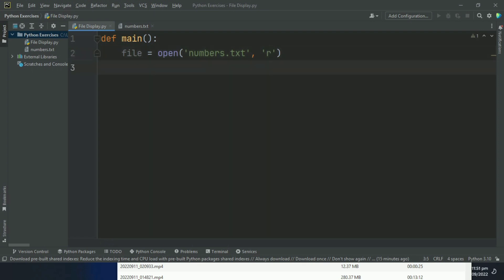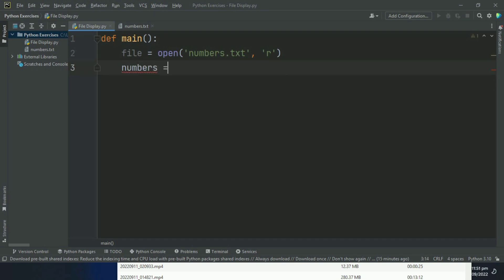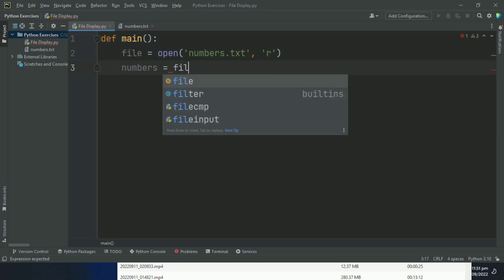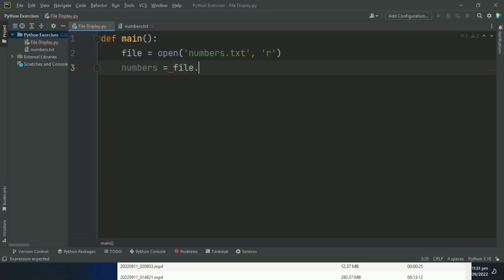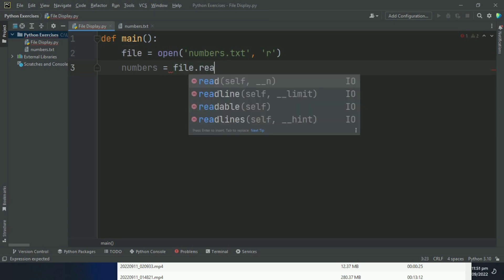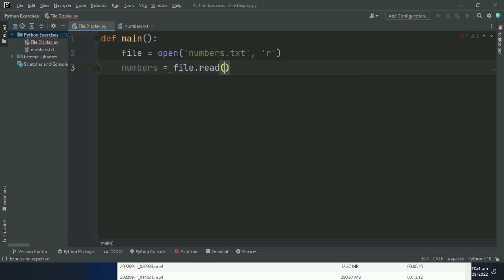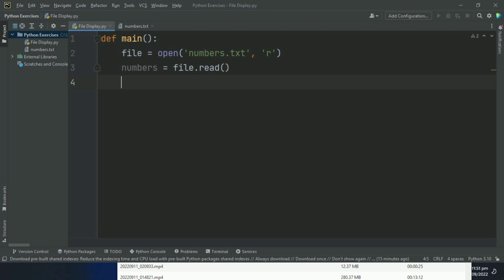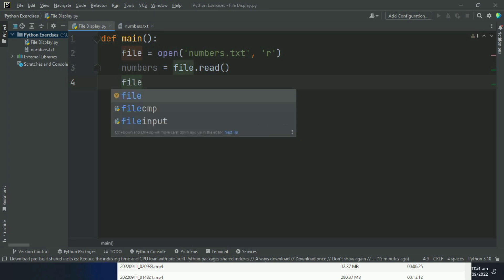After this, create a variable numbers and set this equal to file.read. And the numbers in the file will be stored in this variable. After this, close the file. When you open the file, after reading the data, you must close the file. So file.close.